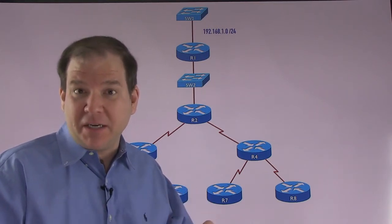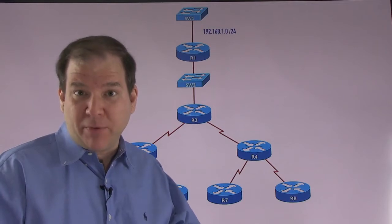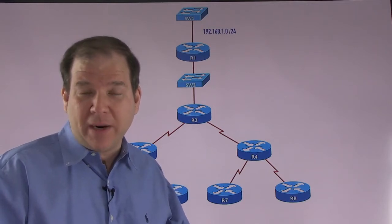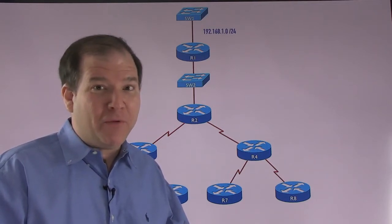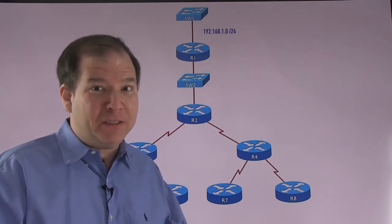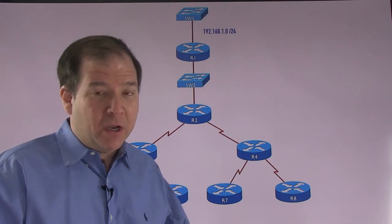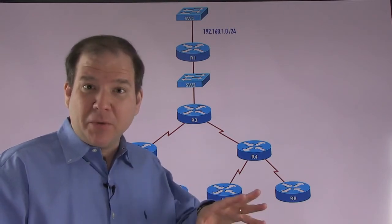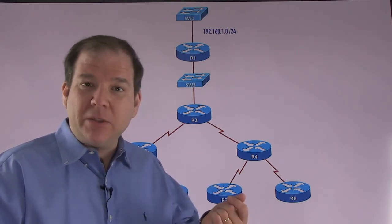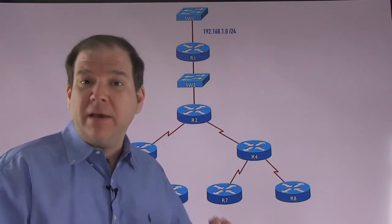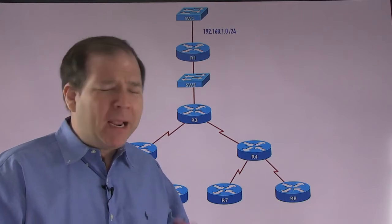It has a successor route that's the preferred route to a network. And in standby, hopefully, we have a feasible successor. So if the successor route goes down, we can just immediately switch over to that feasible successor route.